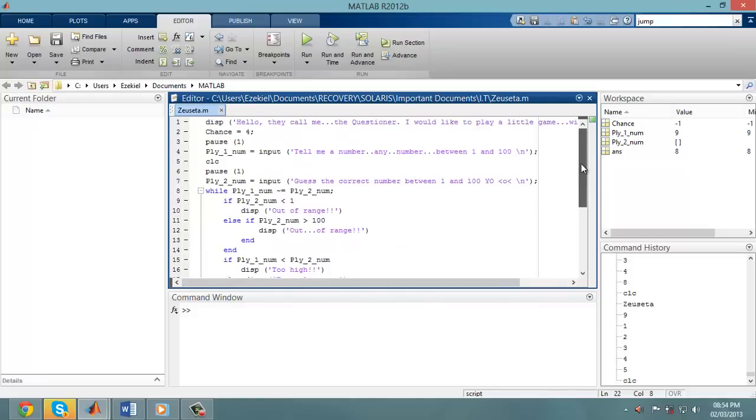Hi there, so this is MATLAB, the program that I'm using for IT class for Engineering. And in this program, my assignment is to create a guessing game.